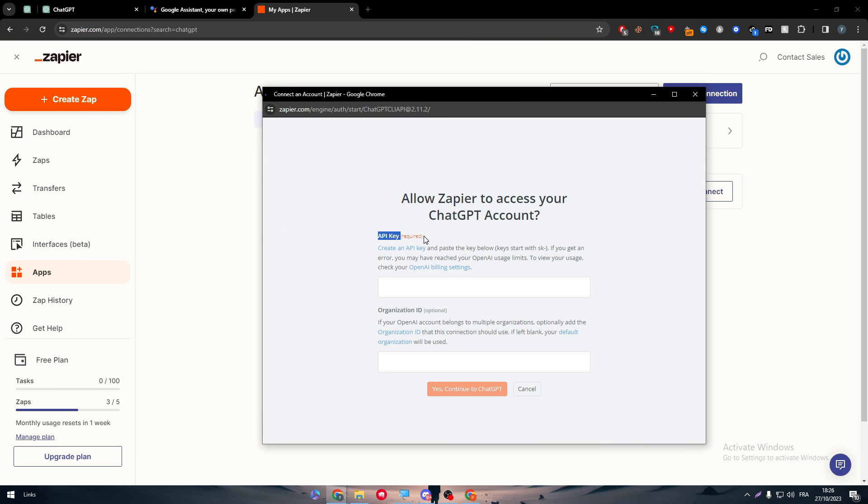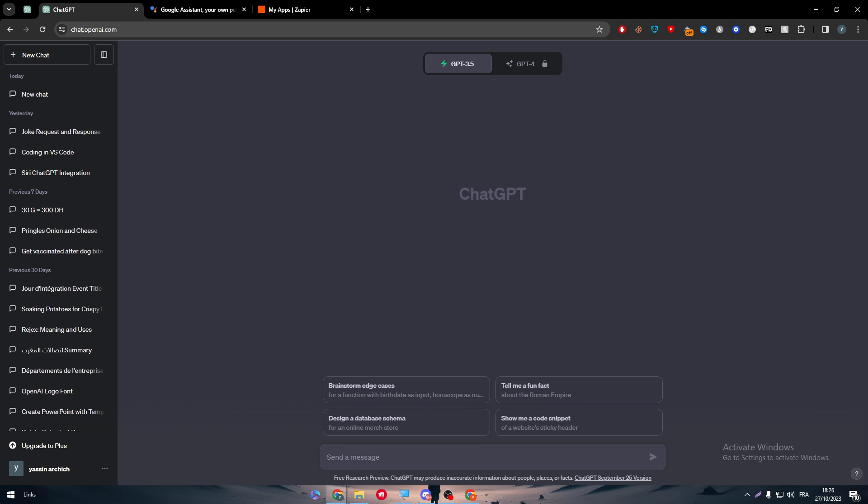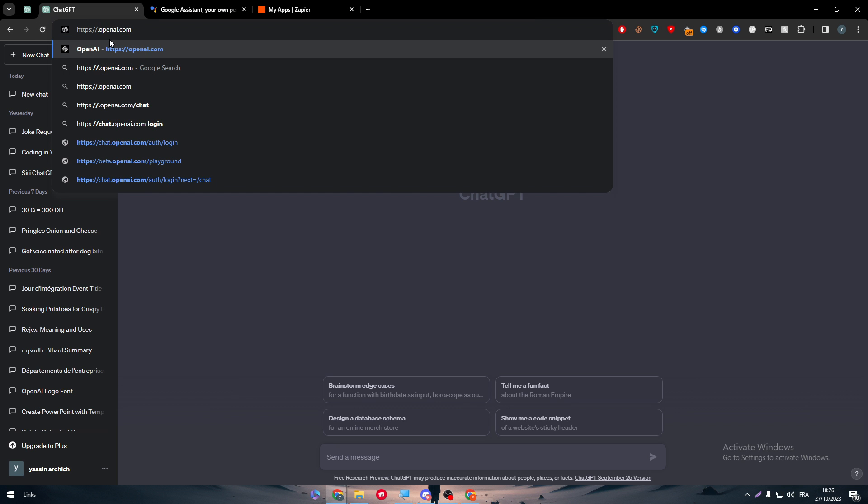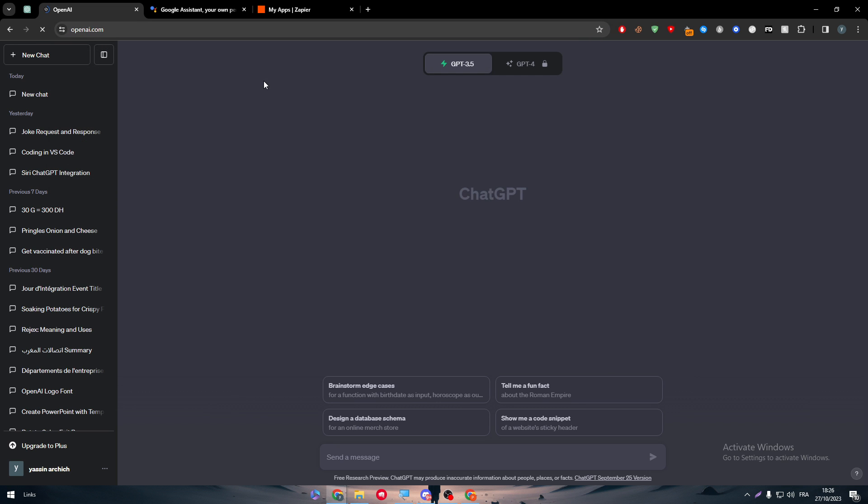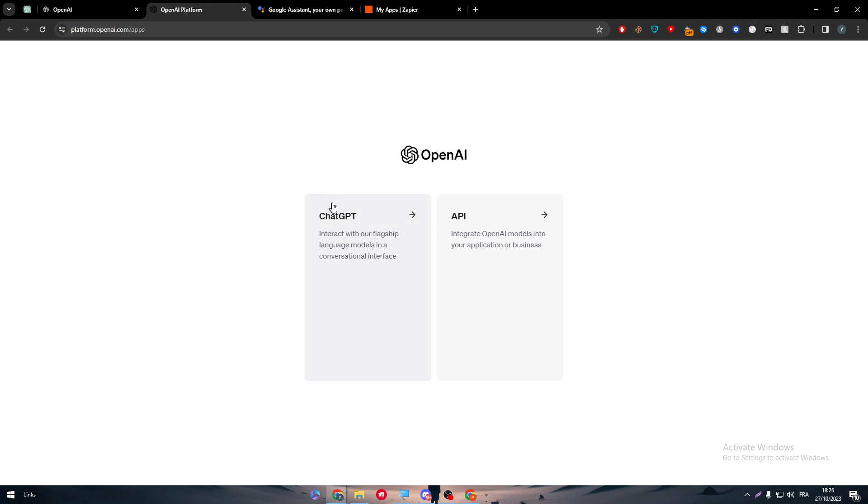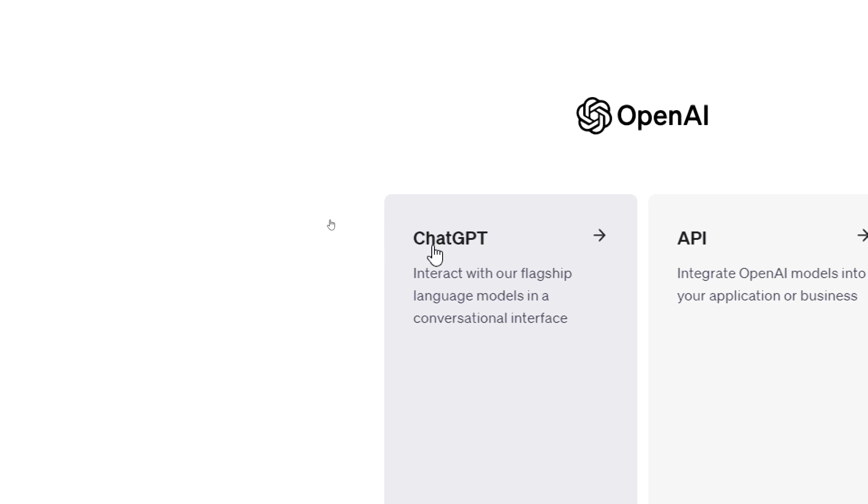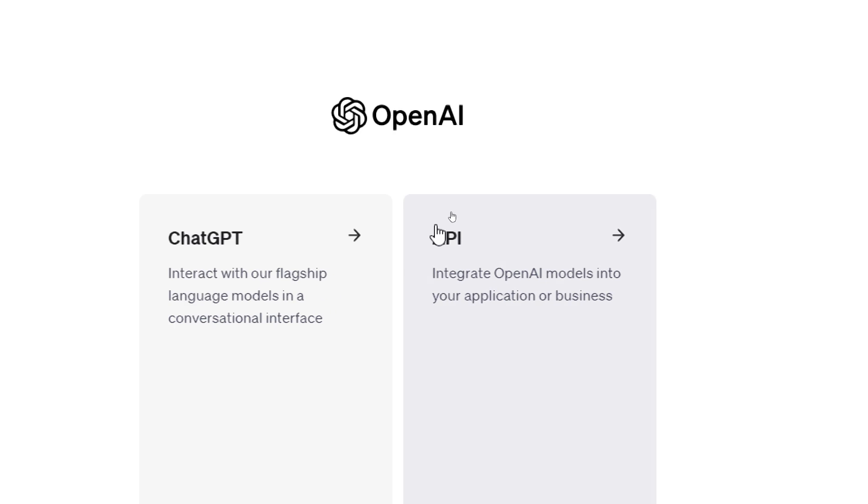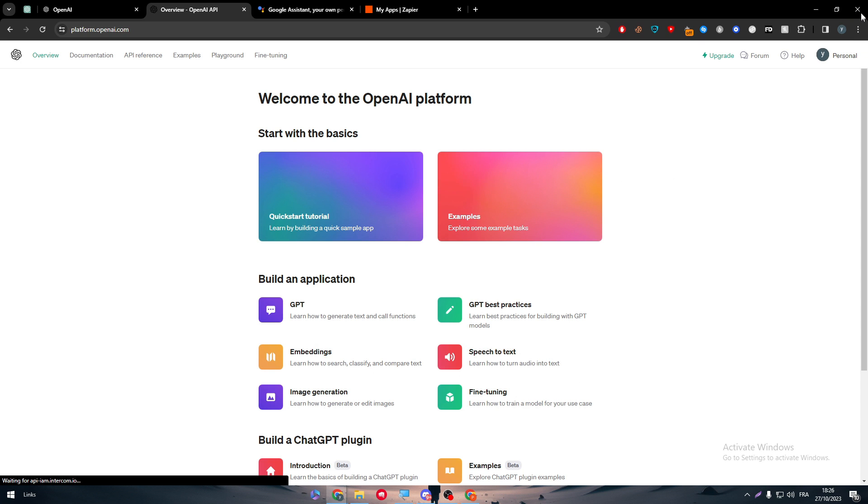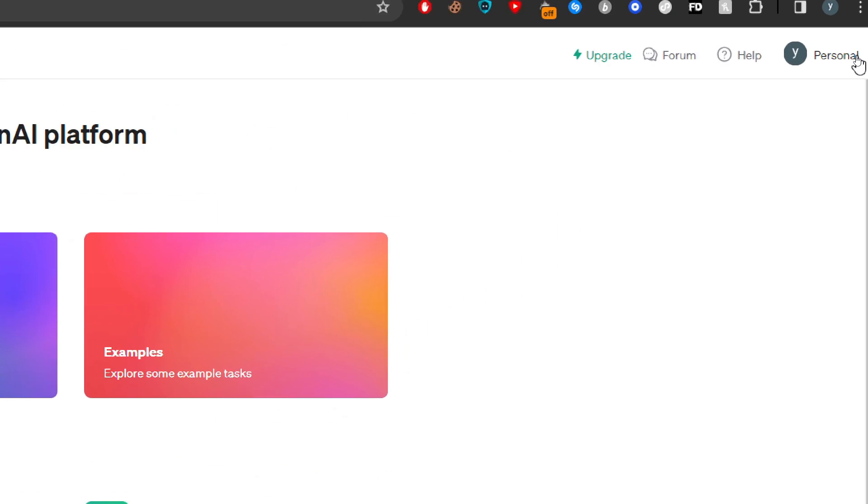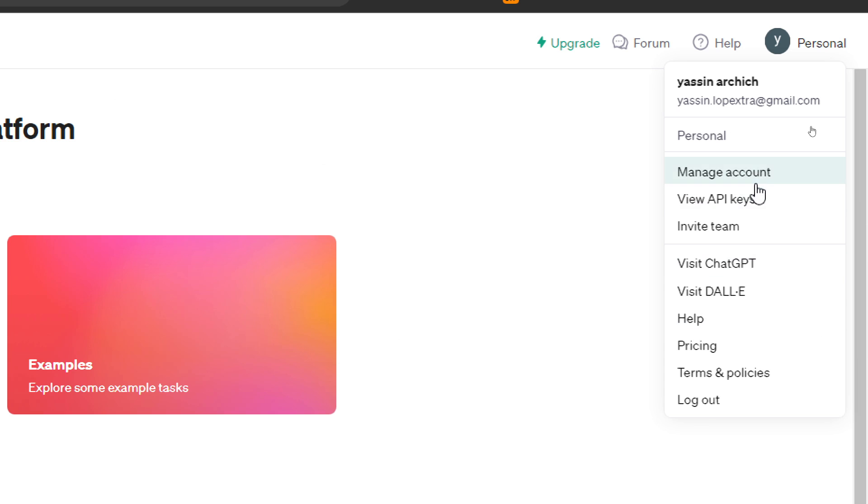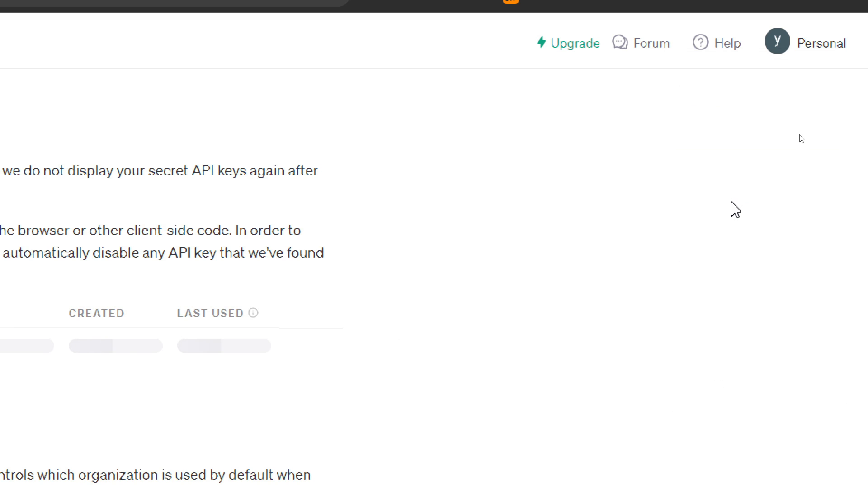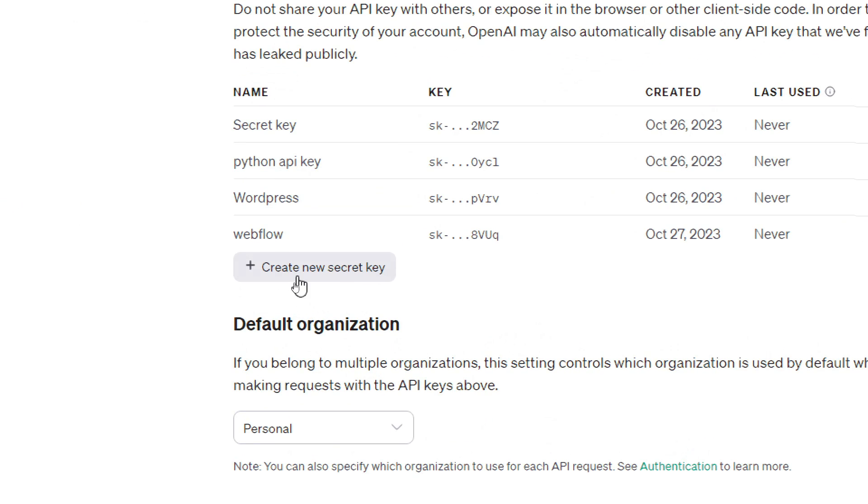So this is the API key. To get this key, you can't get it from ChatGPT itself. You have to go to OpenAI. So basically go to OpenAI.com and then log in. Here you will find two options either to go to ChatGPT or API, which integrate OpenAI models into your application or business. So click on the top right corner, click on view API keys and simply click on create new secret key.